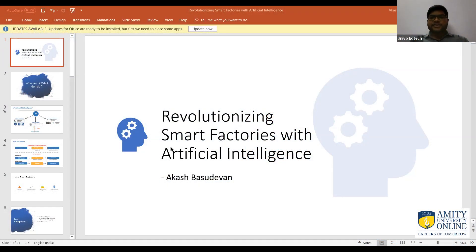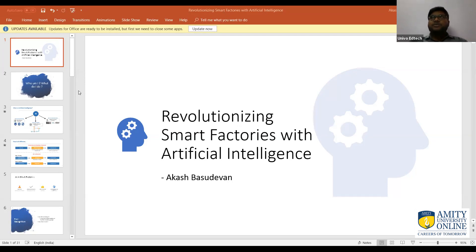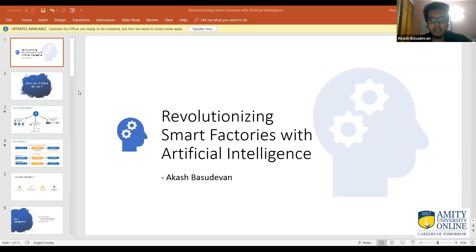Good afternoon everyone, thanks for joining us on today's webinar for our postgraduate diploma program in machine learning and AI. Today we have Mr. Akash Basudevan, a machine learning engineer at Nagaro. He'll be speaking specifically on how artificial intelligence and machine learning can be applied in smart factories and how machine learning is revolutionizing smart factories. Today's webinar will be kept specific to smart factories only.